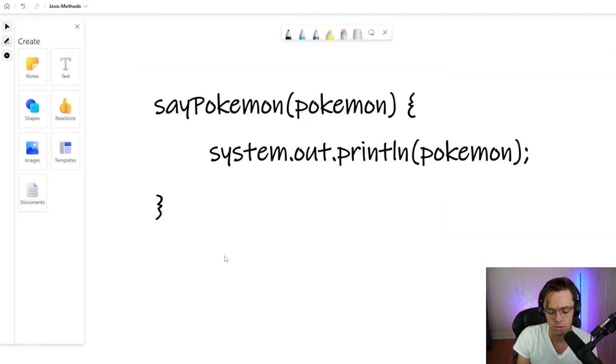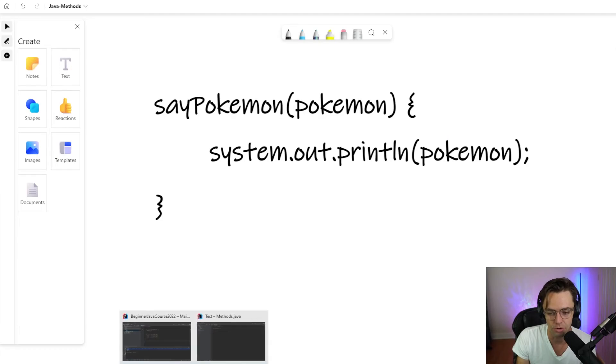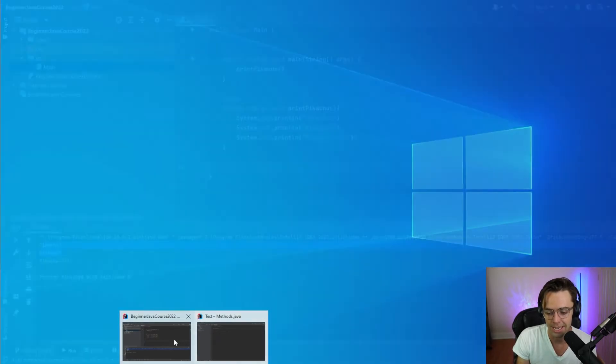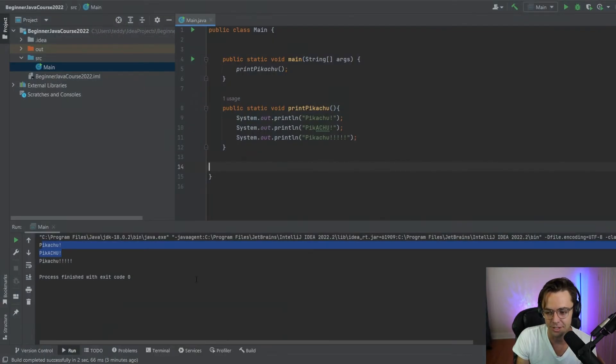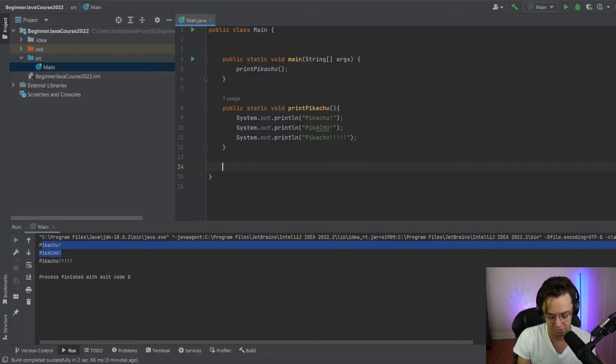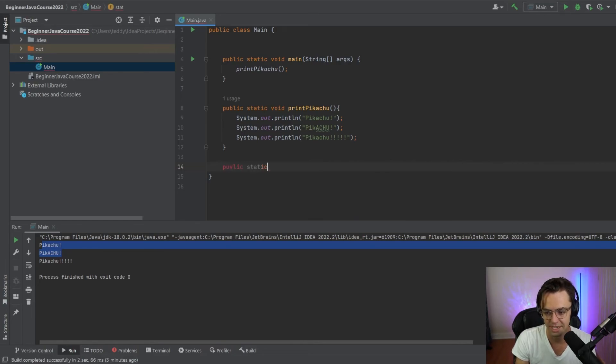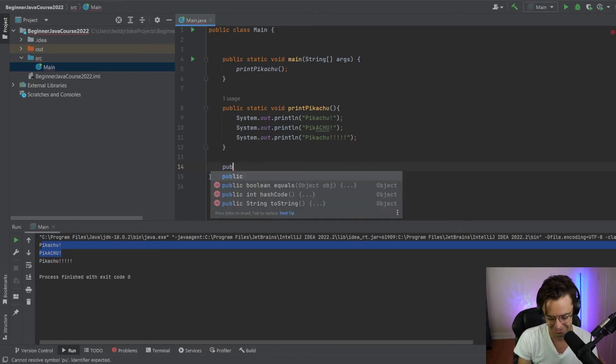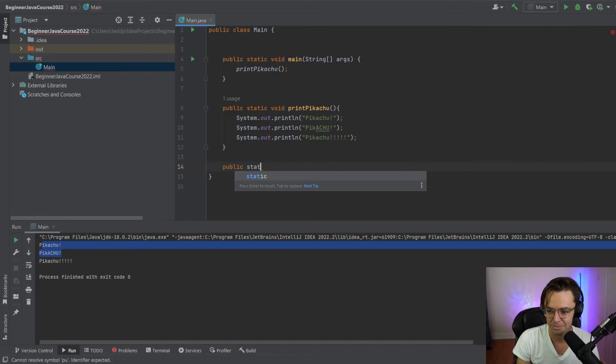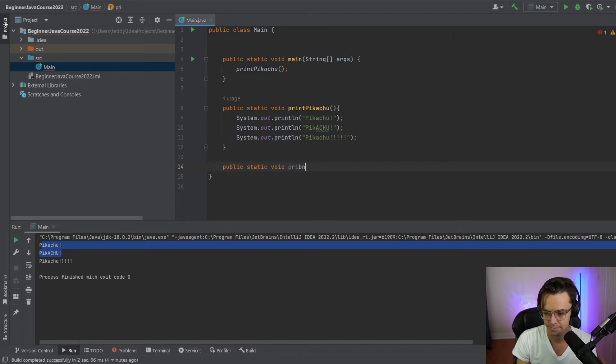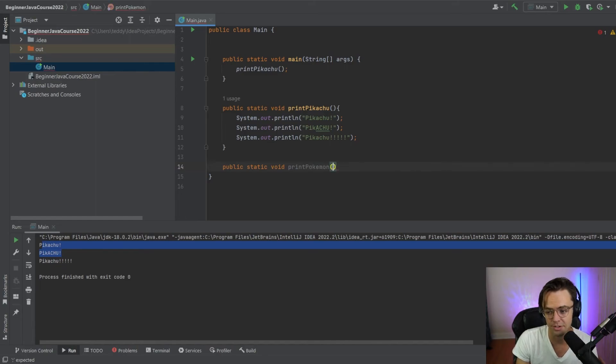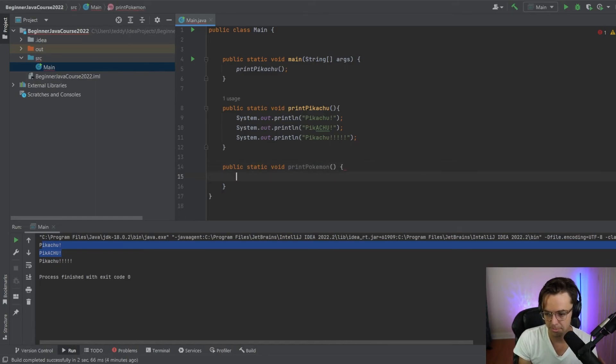So let's just make one of these chameleon functions. Let's just say public, we're going to say public static void, and we're going to say print Pokemon. Instead of print Pikachu, now we can print any Pokemon. And we're going to go up here.